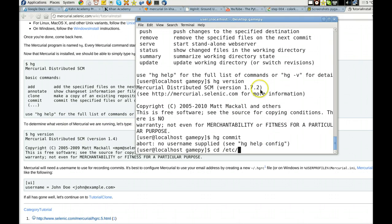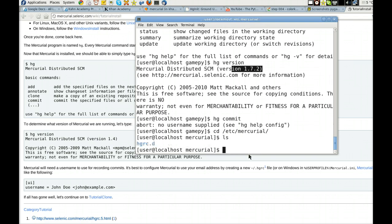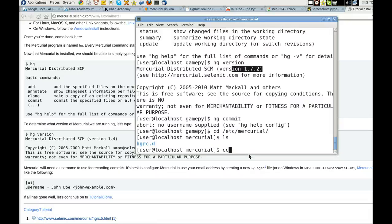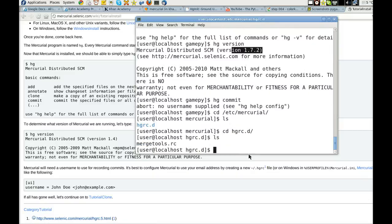I'm using the latest version, 1.72, et cetera. I think it's Mercurial. There it is. LS. Alright, so I need to create a new HGRC file, so CD, HGRC... Oops, H, H, L, S.